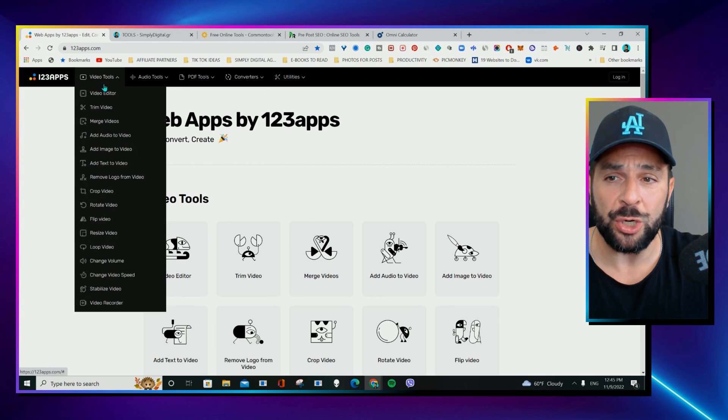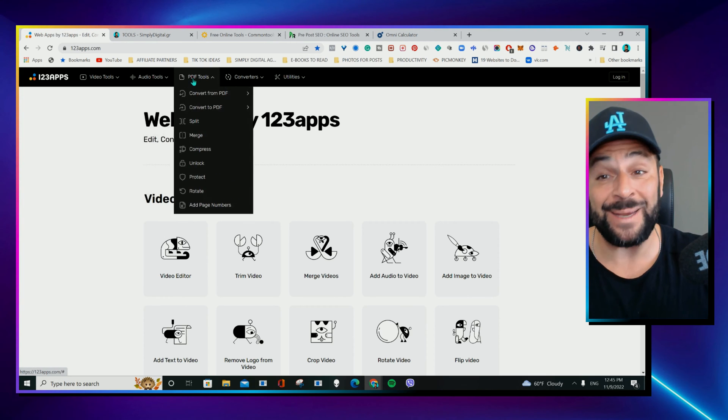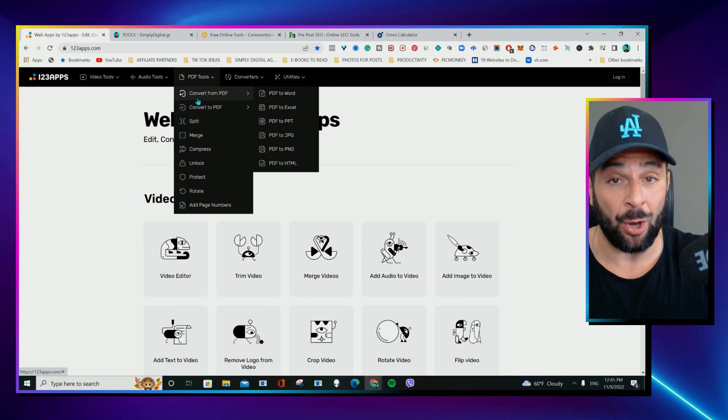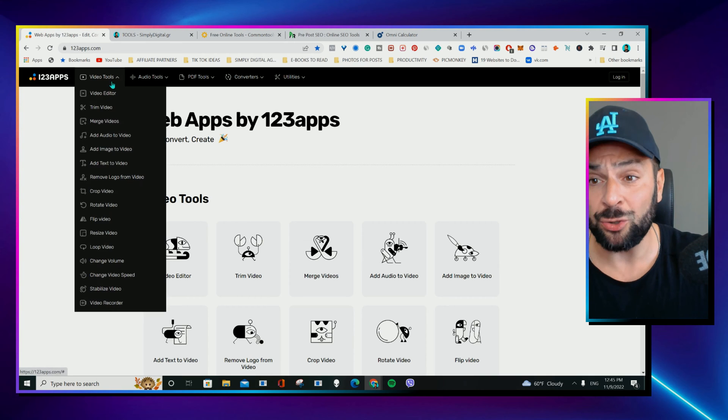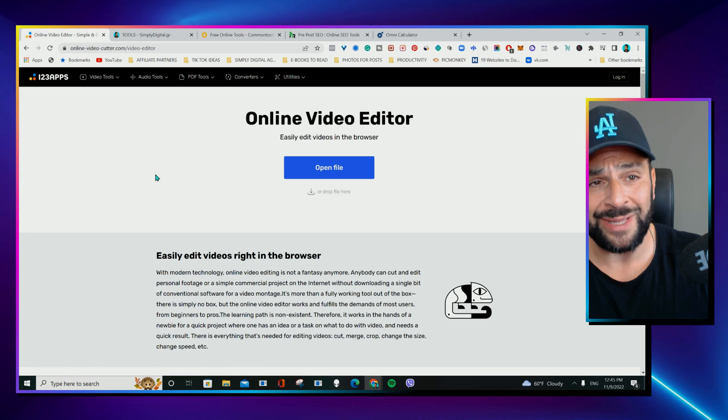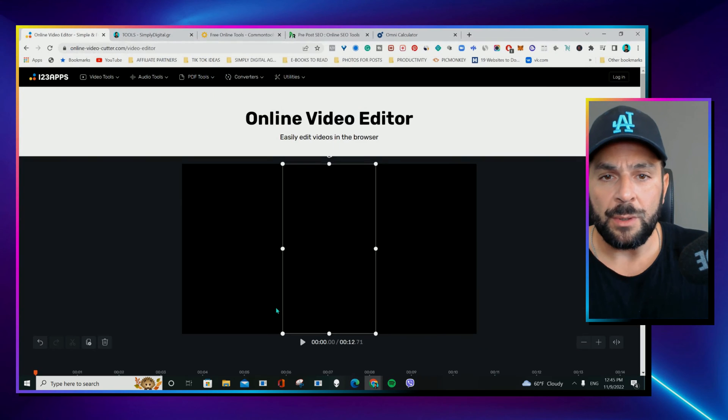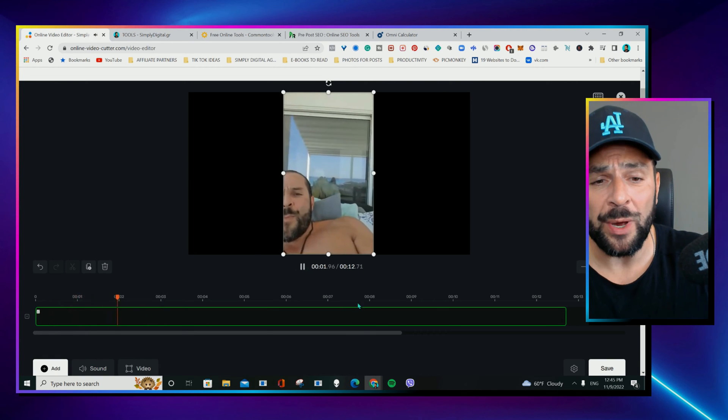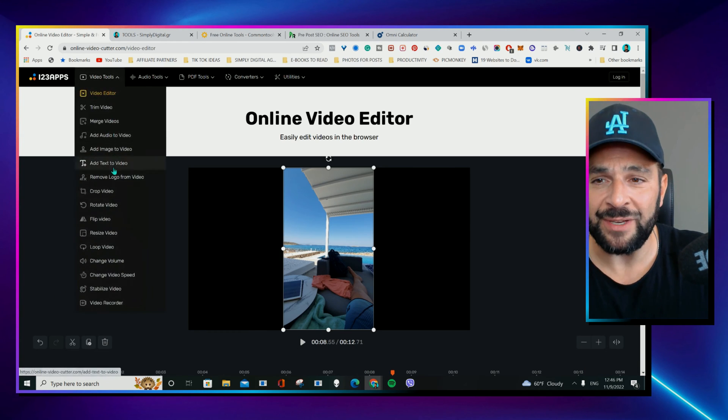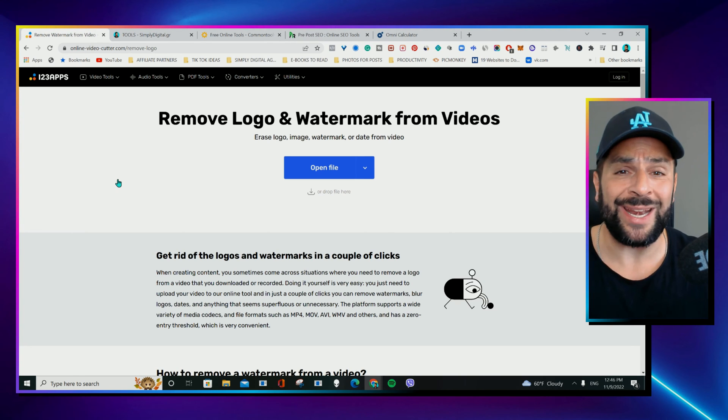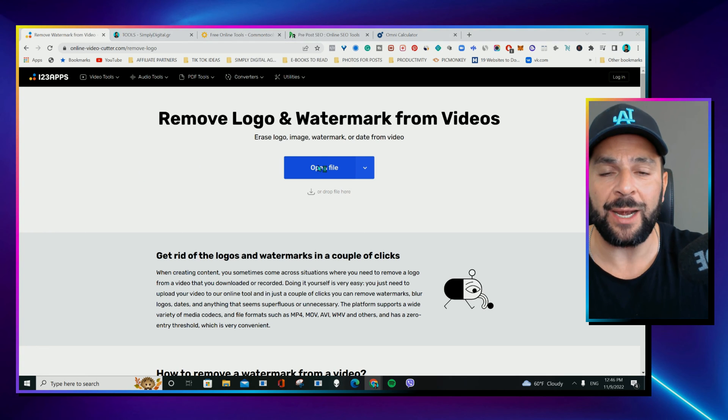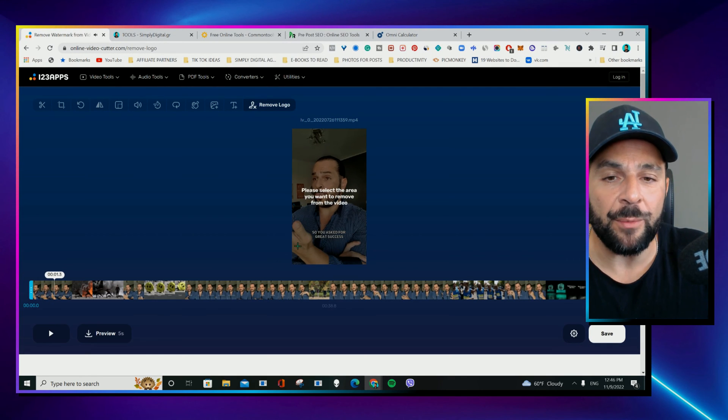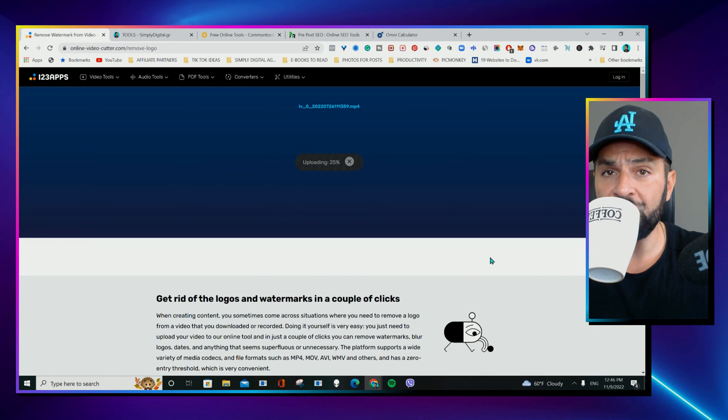You have five different categories of video tools to do anything you like. Audio, PDF-related tools. Those normally cost a lot in other platforms. Even converters. I love the video tools, of course. You have video editor. Before everything is online, you don't have to install or download anything. You just open the file. You upload your video like this and you can start editing whatever you want. Another very cool option they have is to remove logo from video. So, you can remove watermarks or any unwanted elements from a single video. Like open file. I'll choose this one.